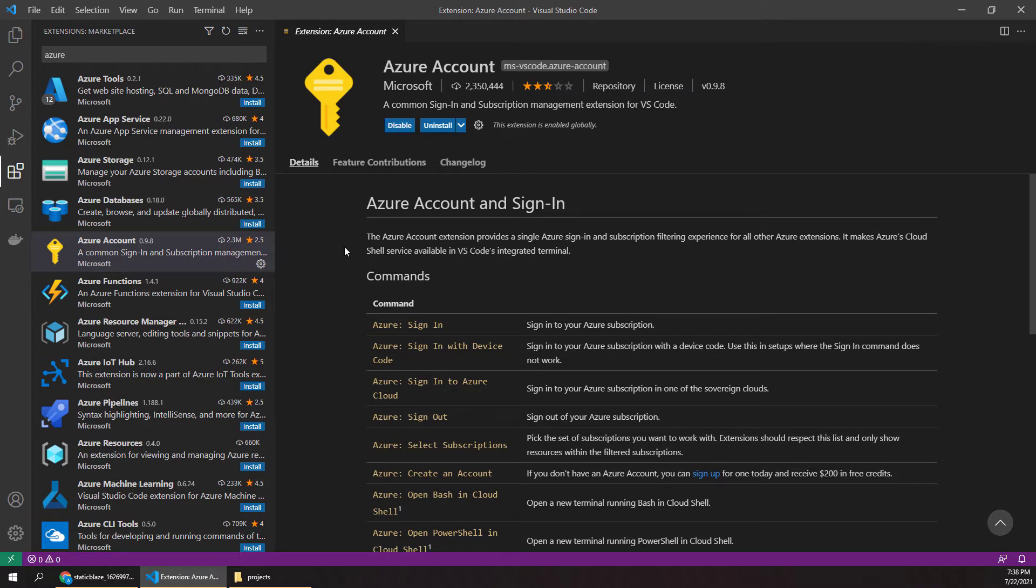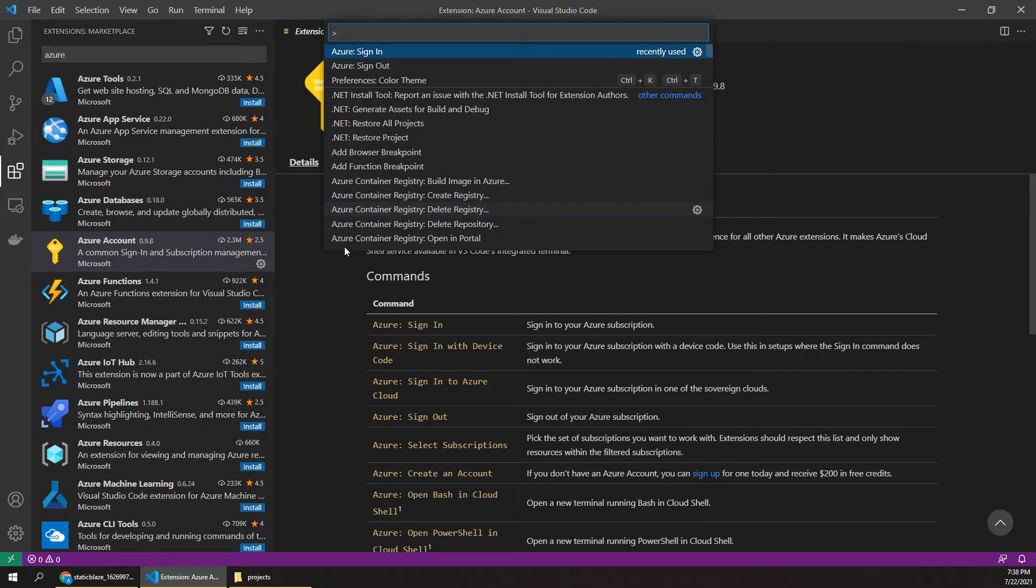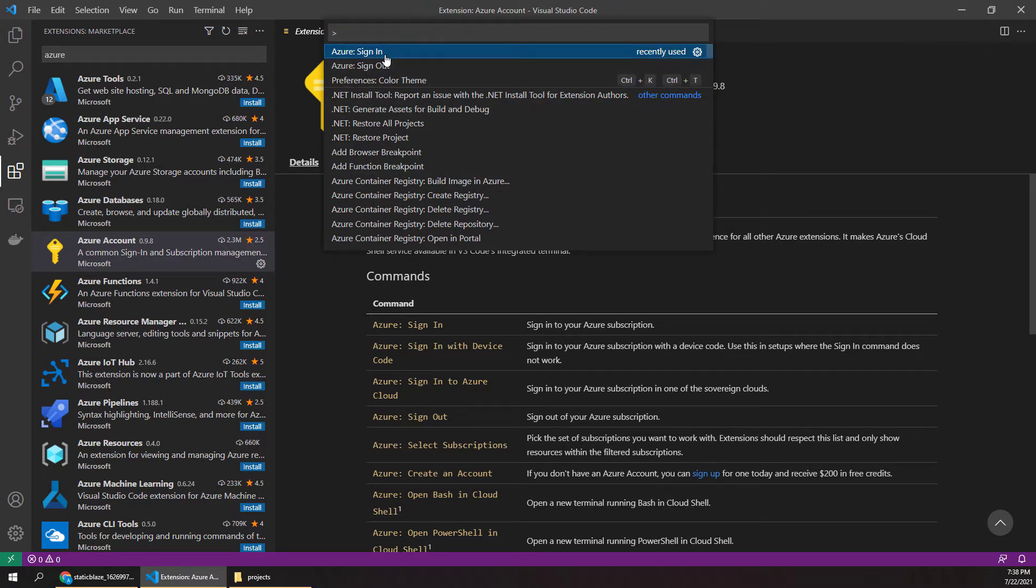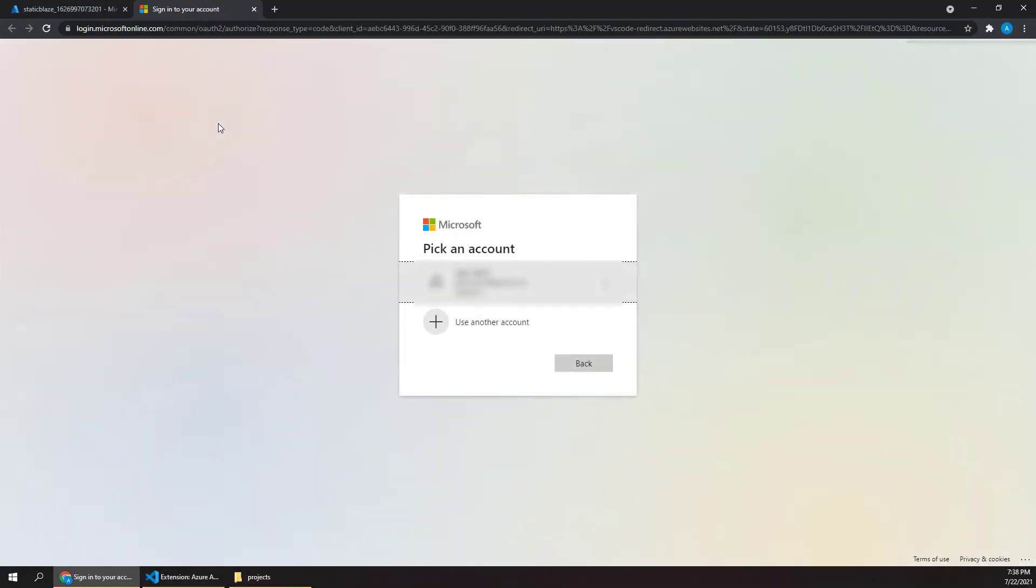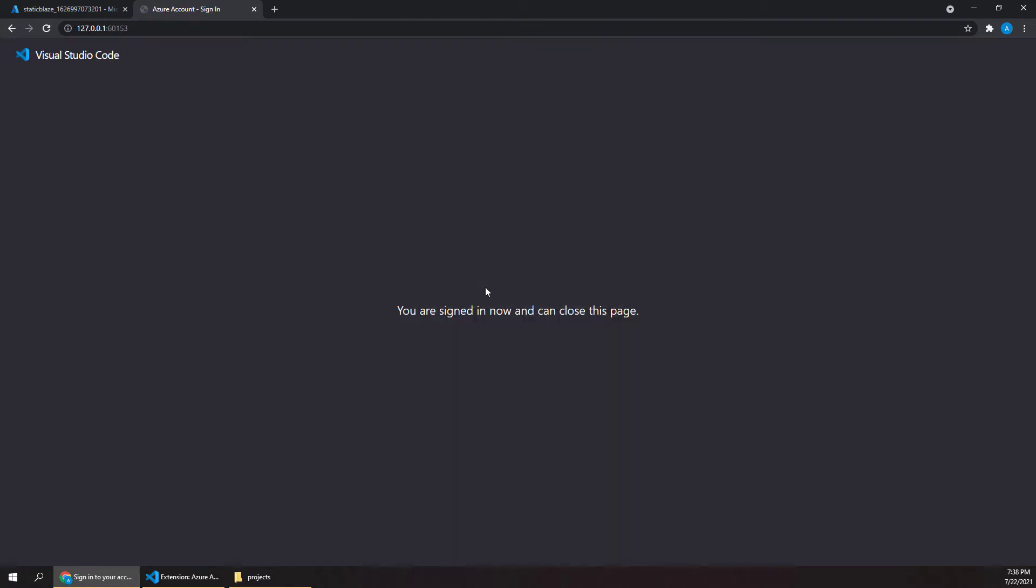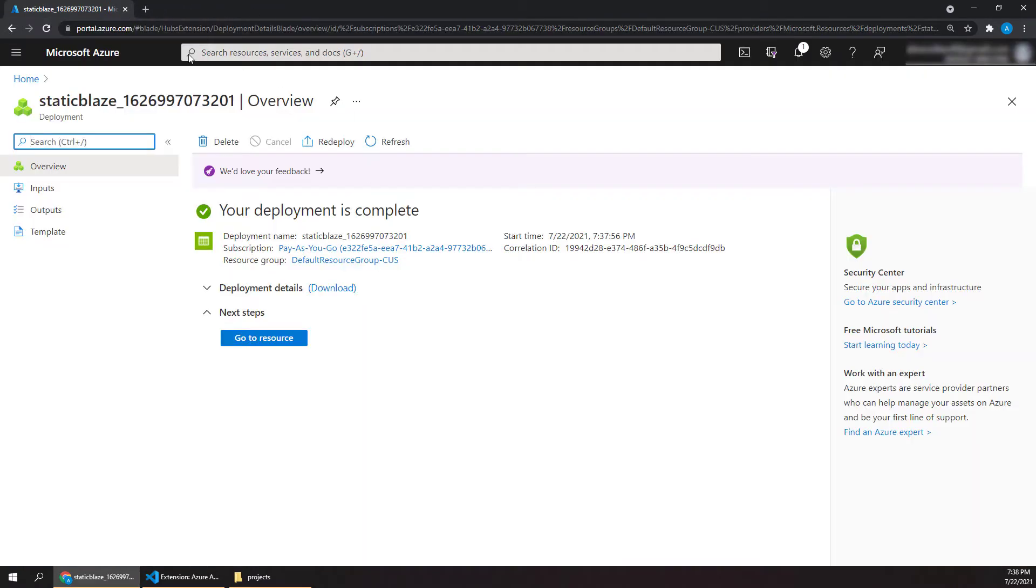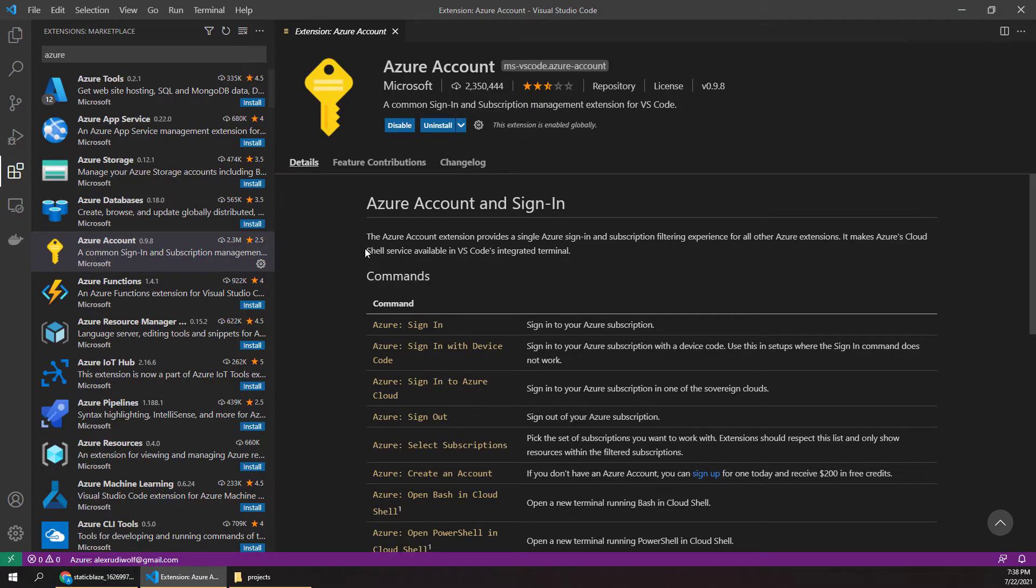And once that's set up, we can hit Control-Shift-P, and this extension gives us some useful commands we can run, such as Azure Sign-In. So I'll click that, and that will launch us out to the browser where we're already logged into Azure, and it gives us this nice SSO. Then we can close out of that tab, and now back in VS Code, we're authenticated to Azure.